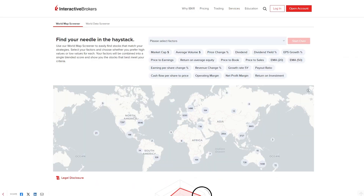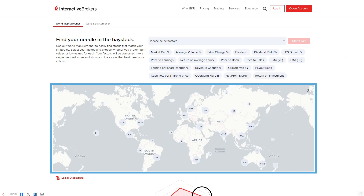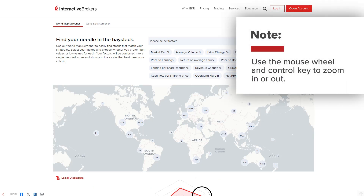Locations of companies identified by the output are shown on the global map. Use the mouse wheel and control key to zoom in or out.